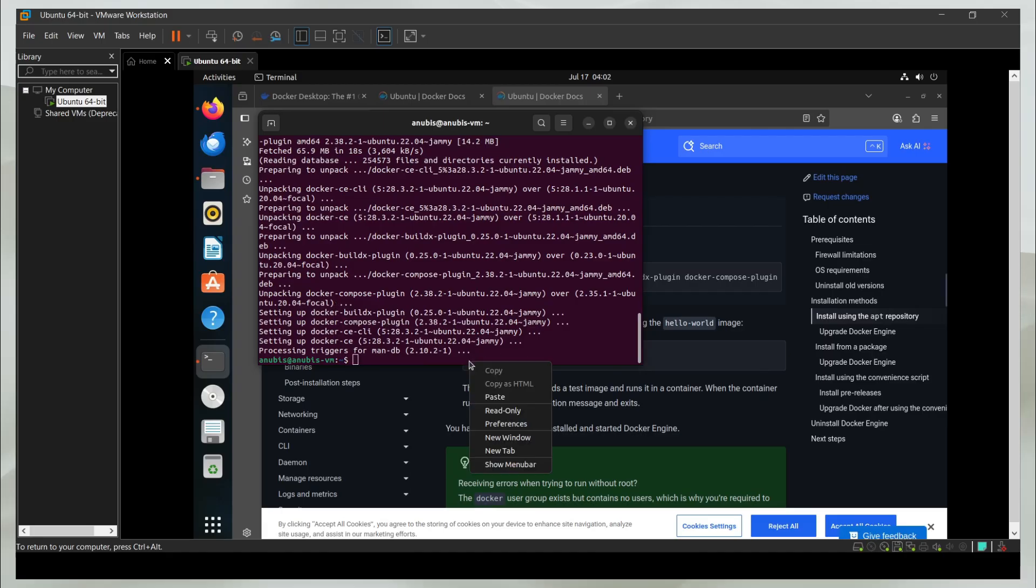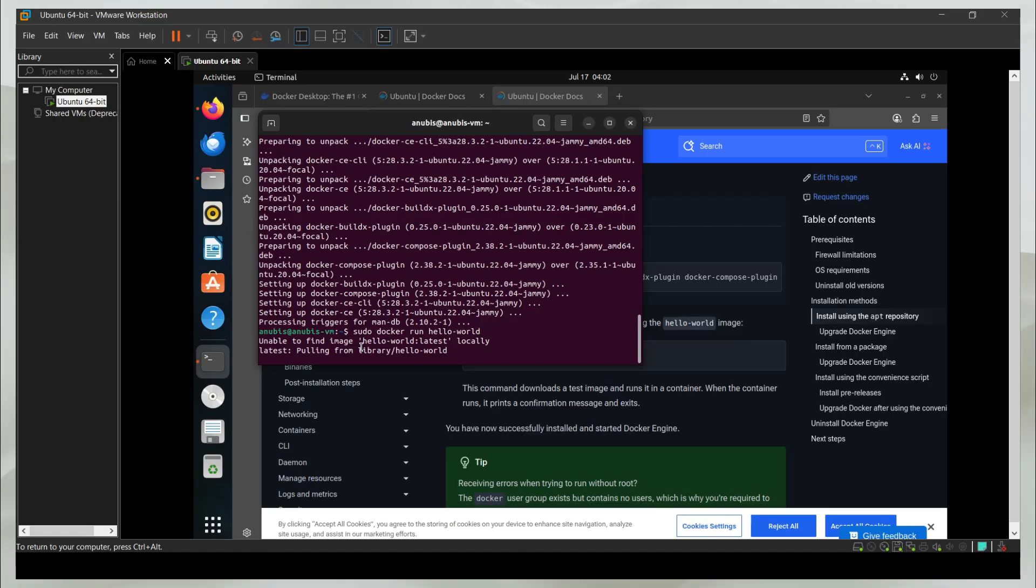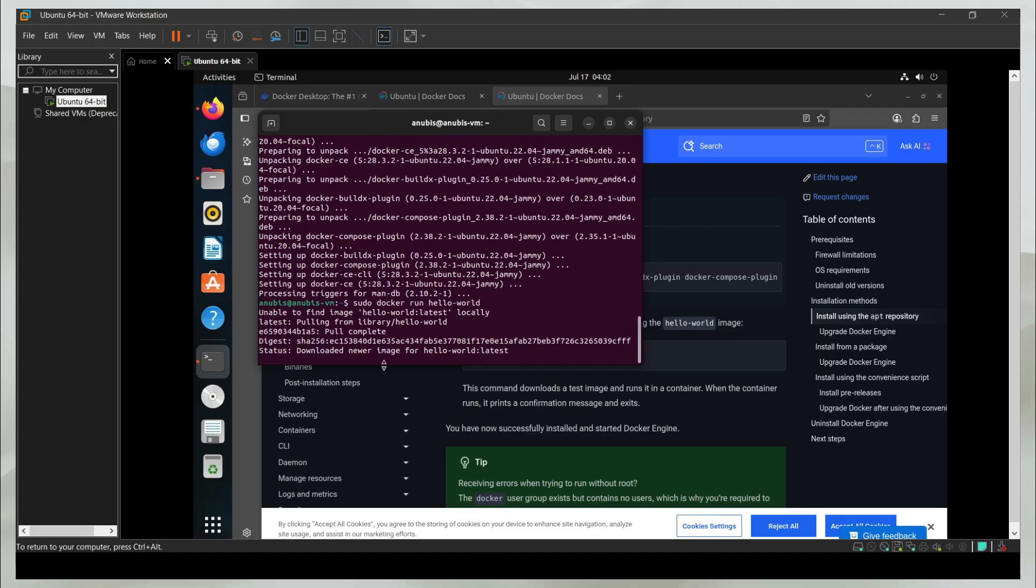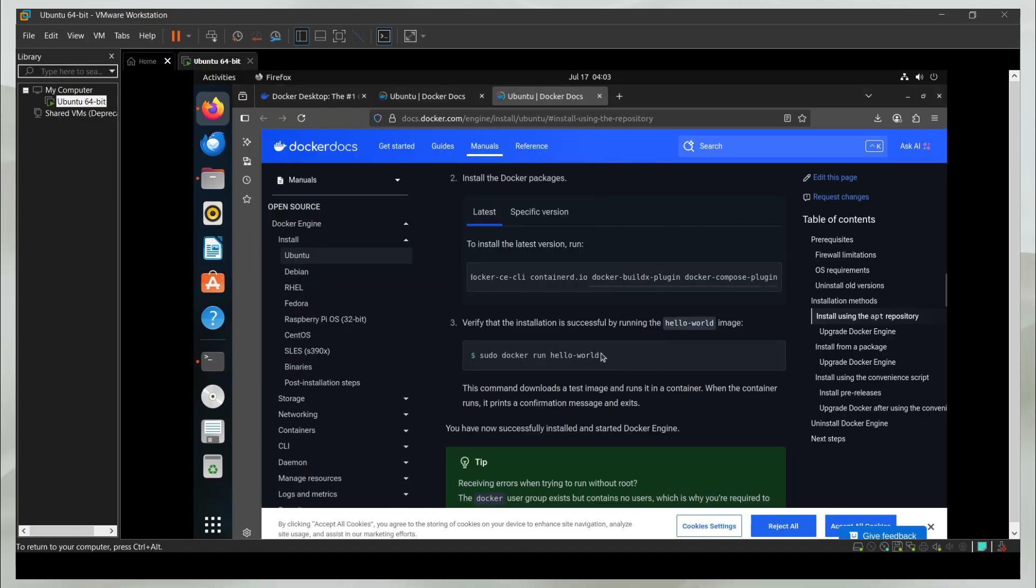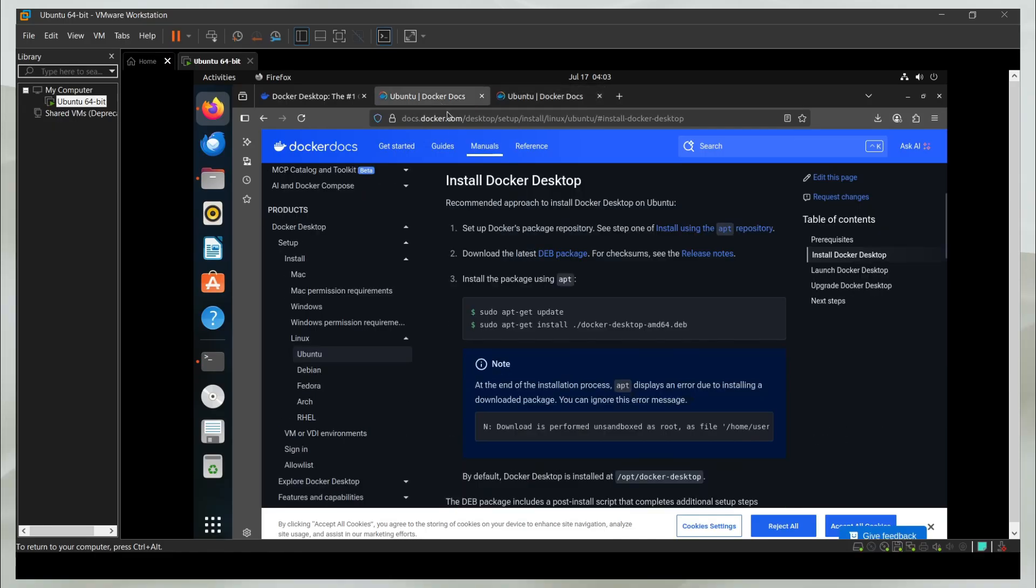There you go. It is complete. Now I can paste the final command and see if it works. It says unable to find image, which it generally says, then it's going to download the image. So now this step is complete.